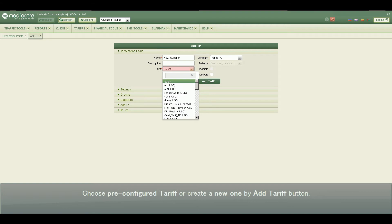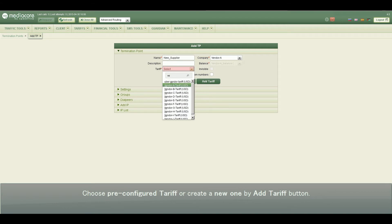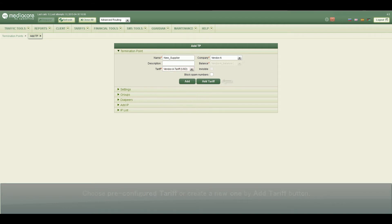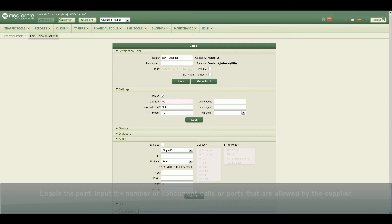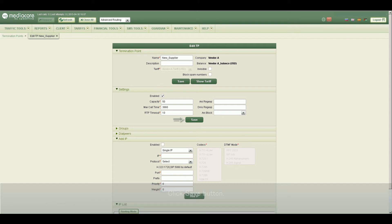Choose pre-configured tariff or create a new one by Add tariff button. Click Add button, enable the point, input the number of concurrent calls or ports that are allowed by the supplier. Click Save button.